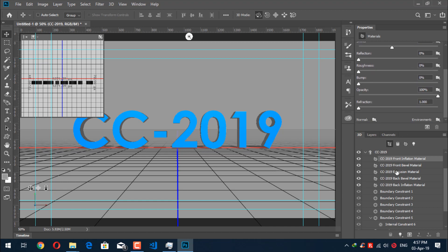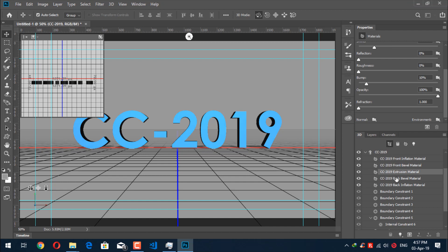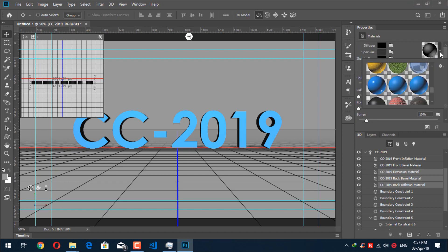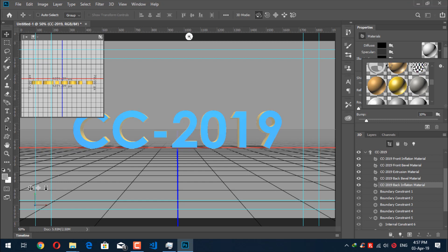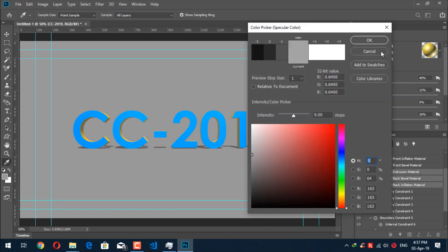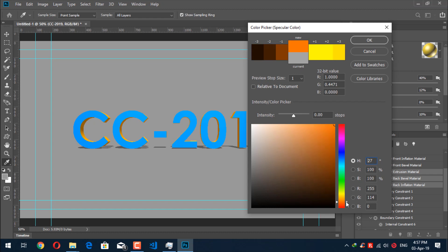Now move to the third item. Ctrl-click on Extrusion Material, Back Inflation Material, and Back Bevel Material — those three. Go back to the top in Properties. You will see the black ball again with a dropdown arrow — slide it up and you will see Metal Gold. Click on it. Our default color is applied. Now select Specular and change the specular color to a little orange — the value is 25, 100, and 100. Click OK.